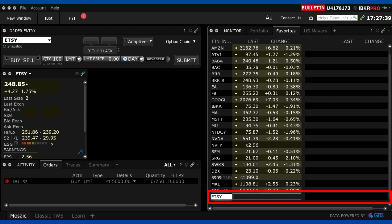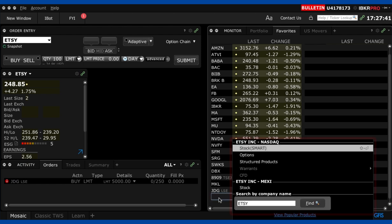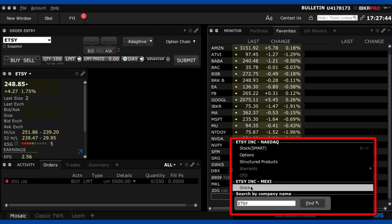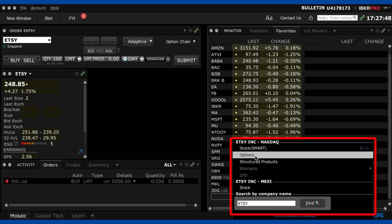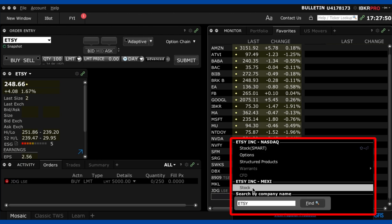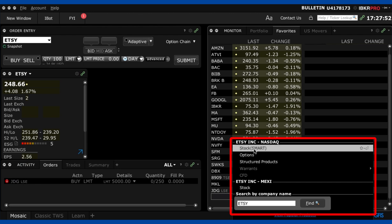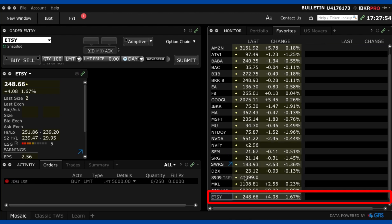So I'm going to put in Etsy and I press enter and I want to make sure there's here all the different Etsy options that I have here. I've got the options market, I've got the stock, I've got the Mexican stock, I want the Nasdaq stock for Etsy. So I'm going to click that and it's been added here to my watch list.